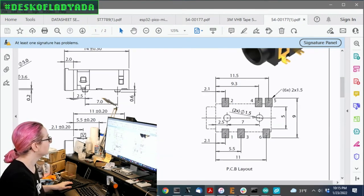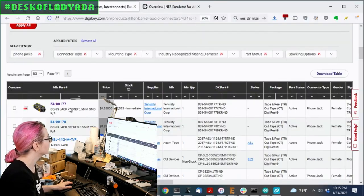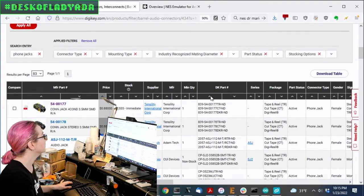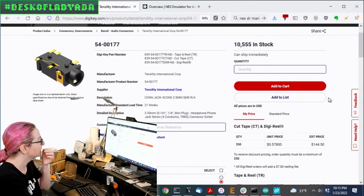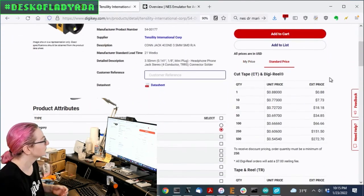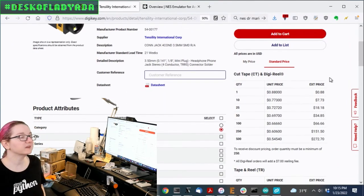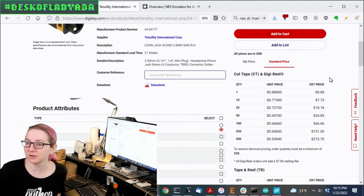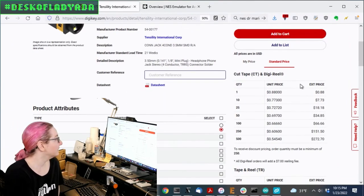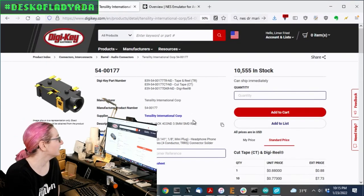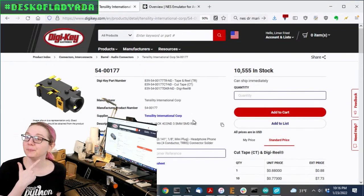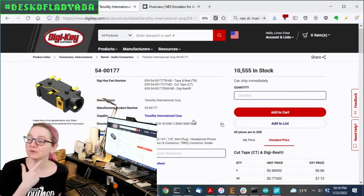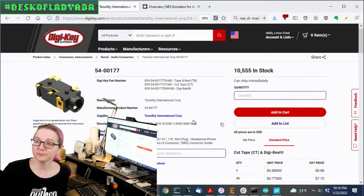And it's very affordable. It's like 88 cents for singles, 55 cents in a reel. And I like it's gold-plated, and it's from Tensility. So this is my pick for the Great Search. And that's the Great Search.